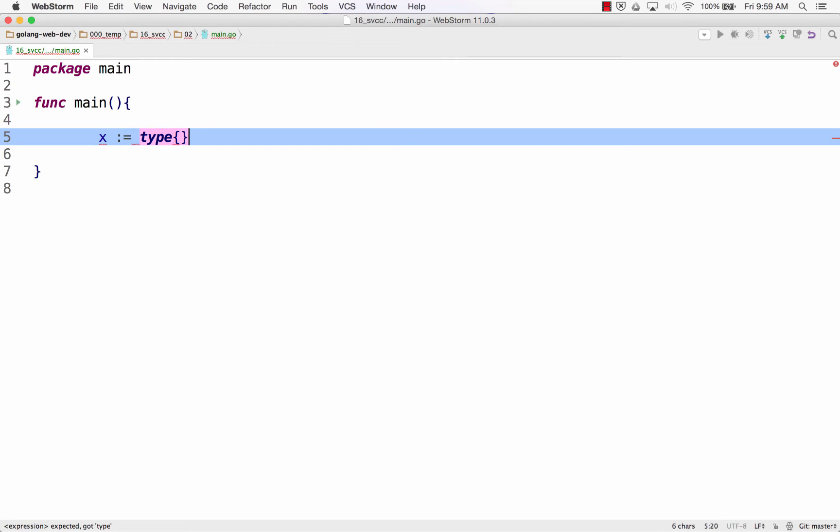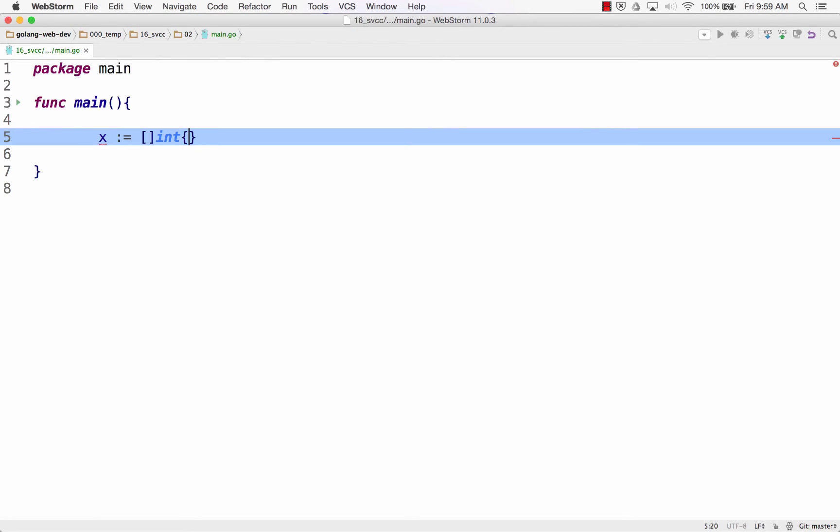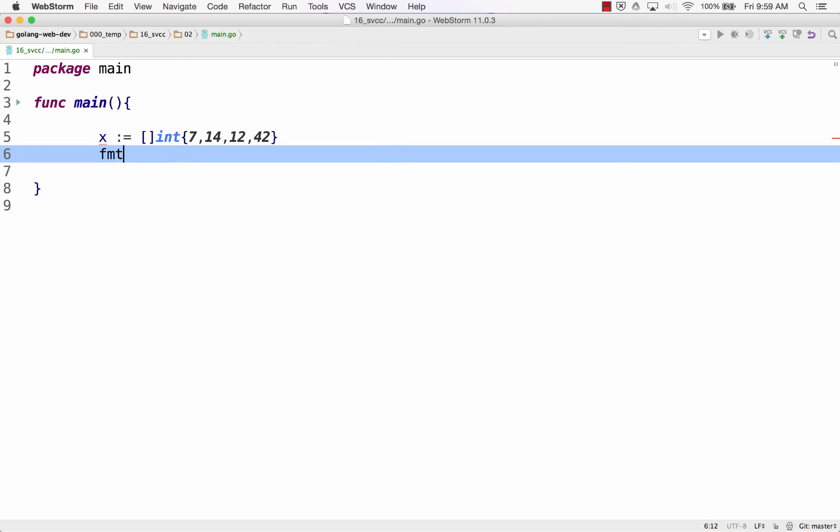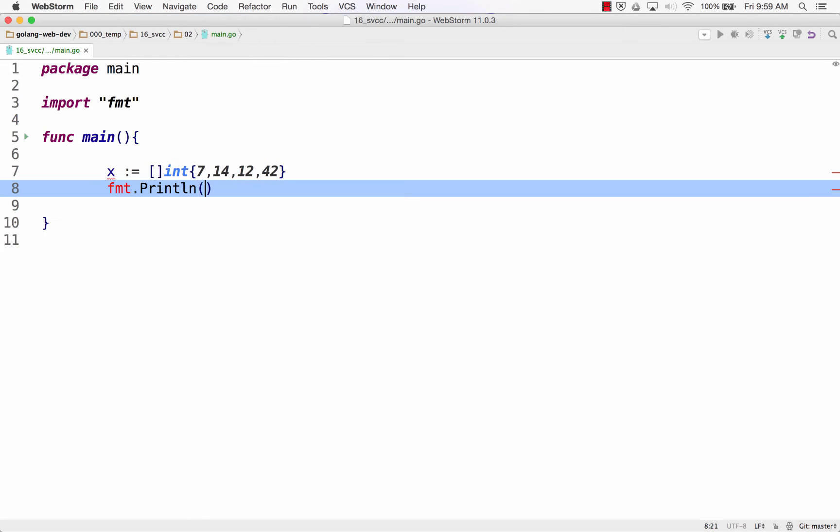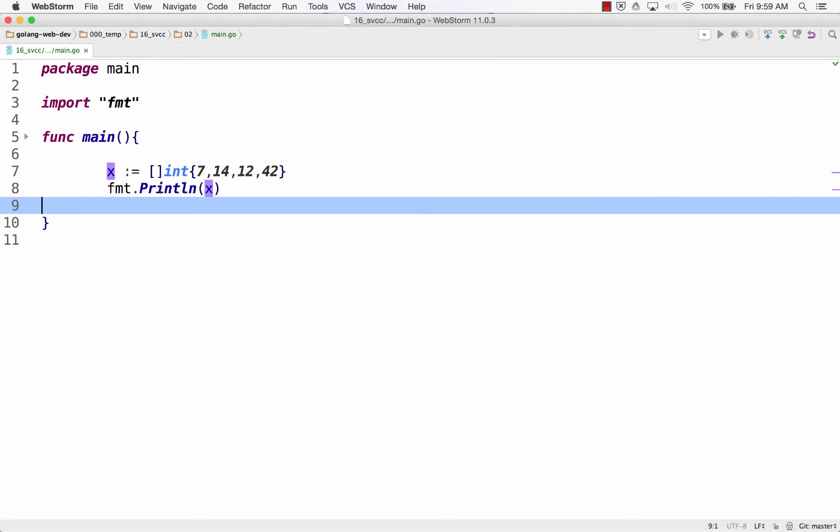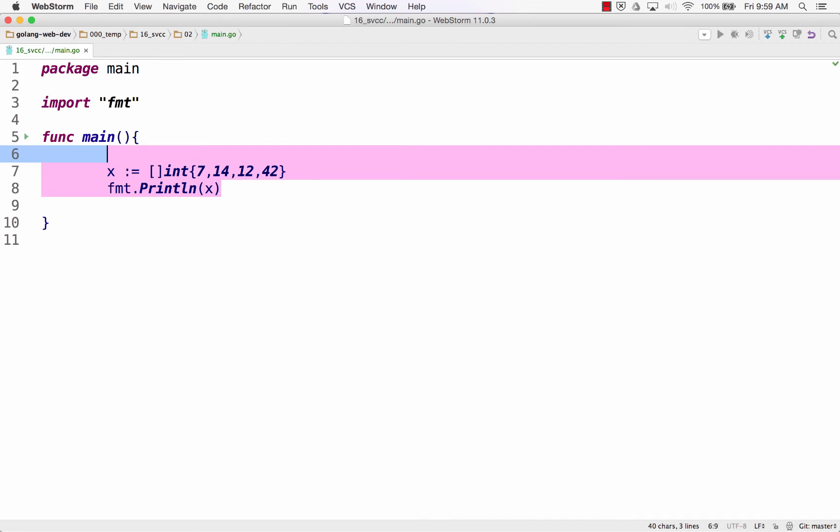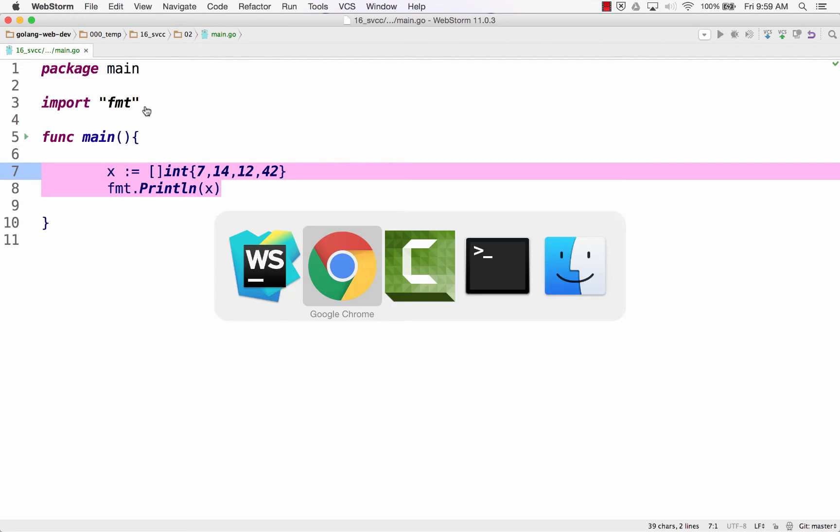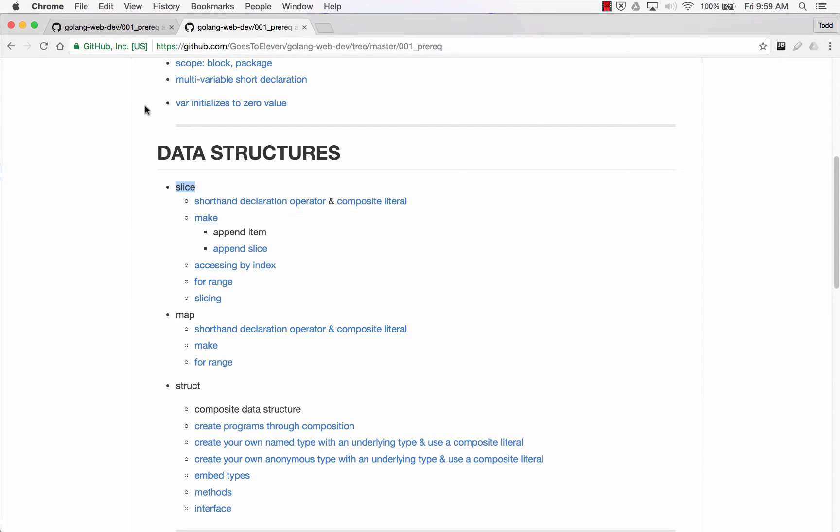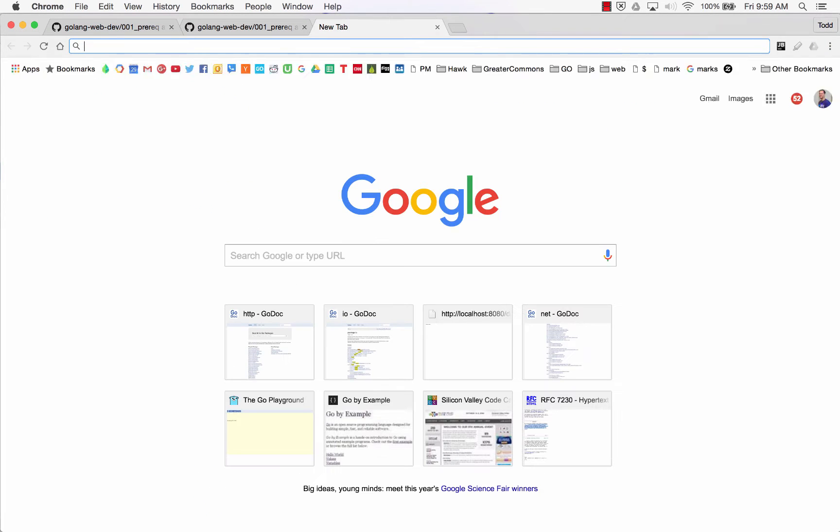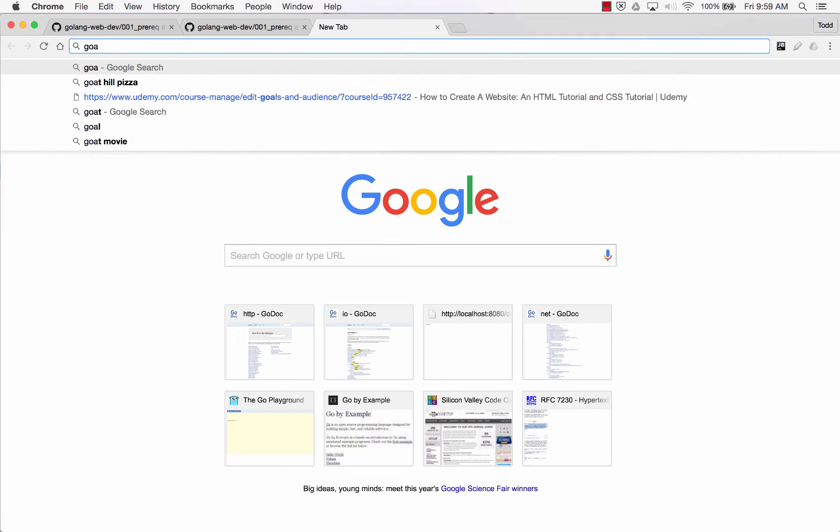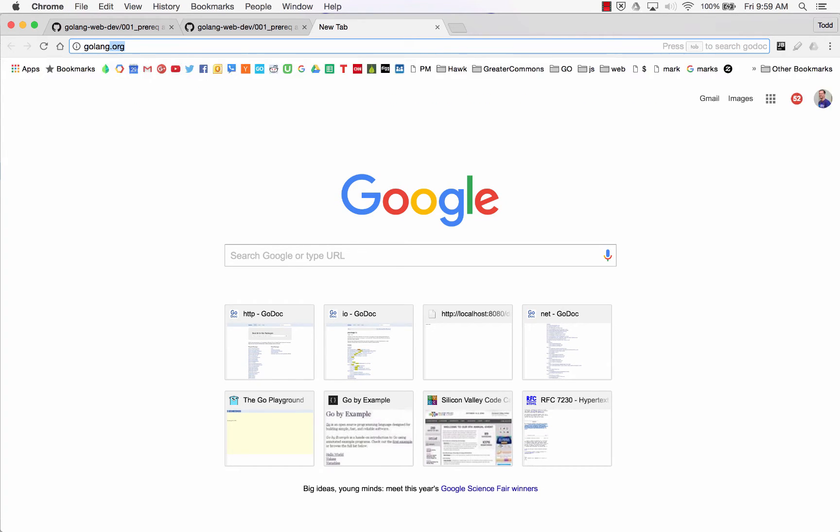Composite literal. So first of all, maybe I'm getting ahead of myself. Here's the slice of int, there's the type, and now I'm just going to put in the values: 7, 14, 12, 42. And then fmt.Println(x).